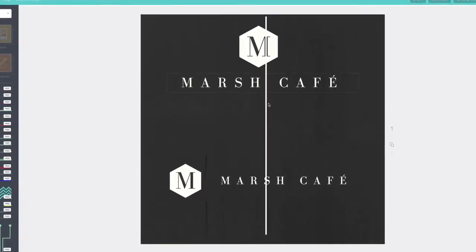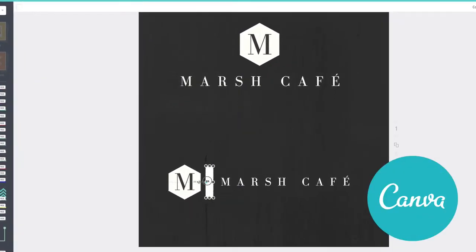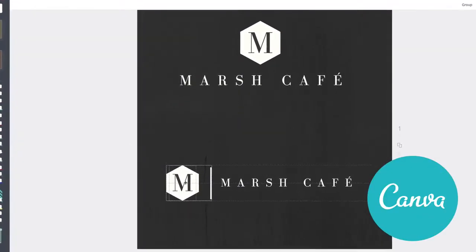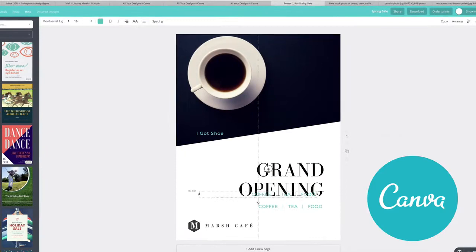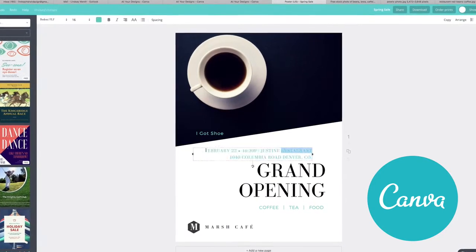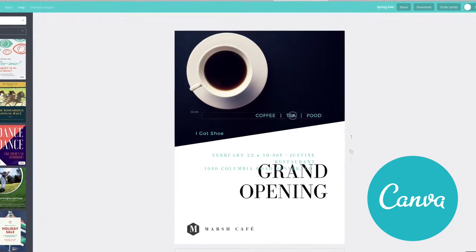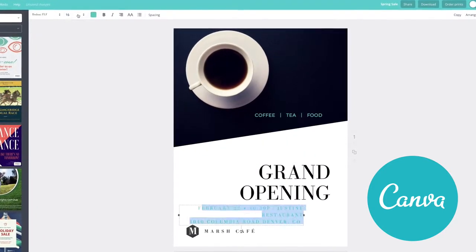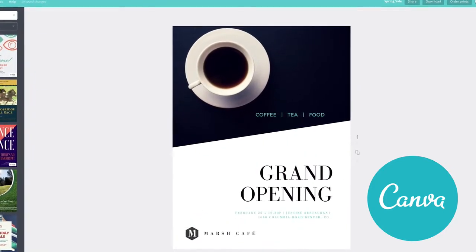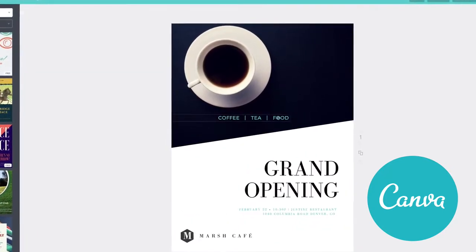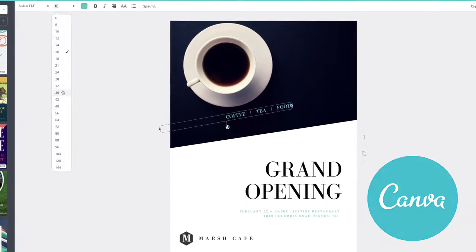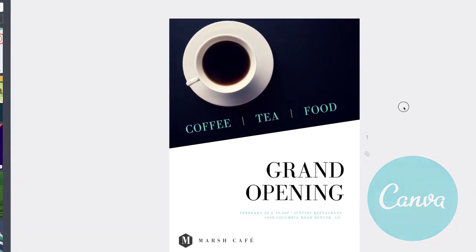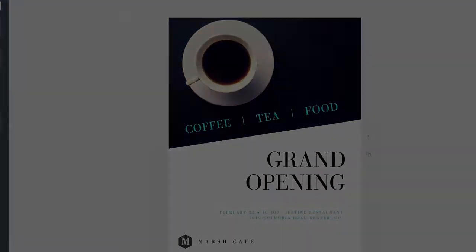I go over the basics of Canva. It's a cloud-based design tool that can help you hop right into design and layout in a matter of minutes. We will use Canva throughout this course as the design software of choice because of its ease of use.